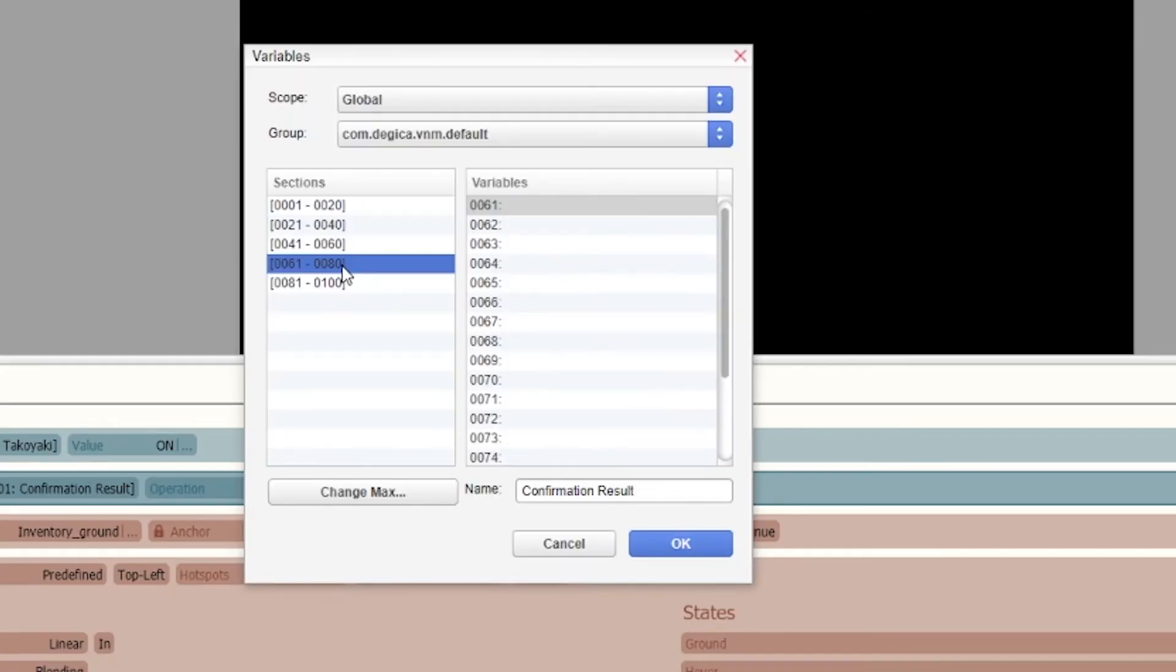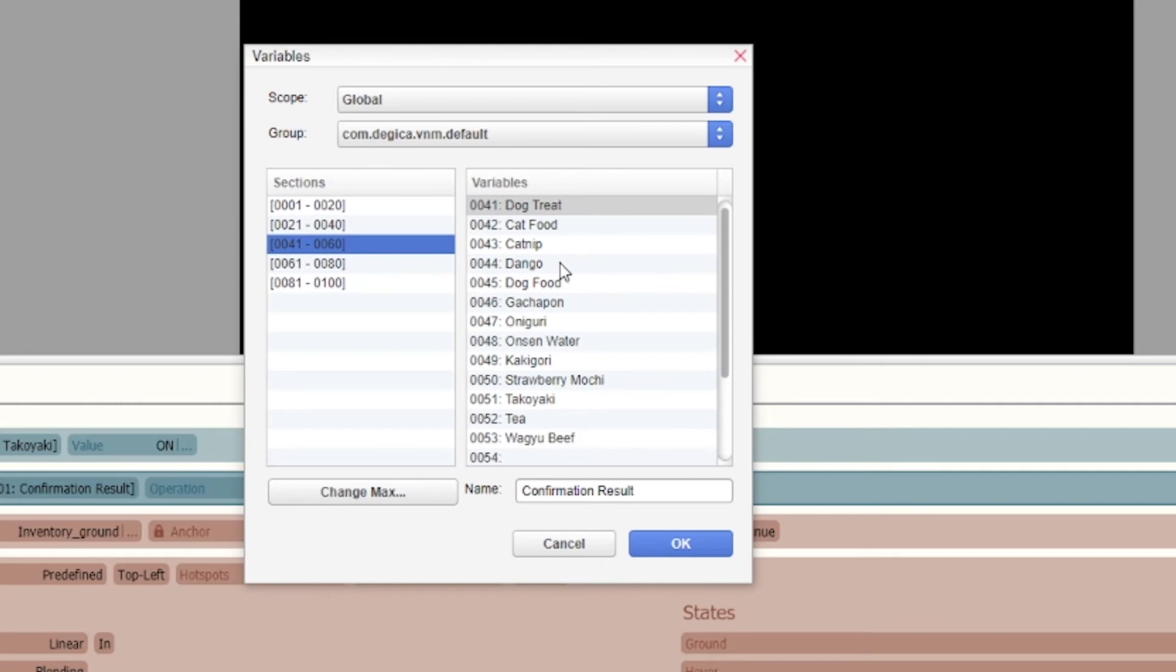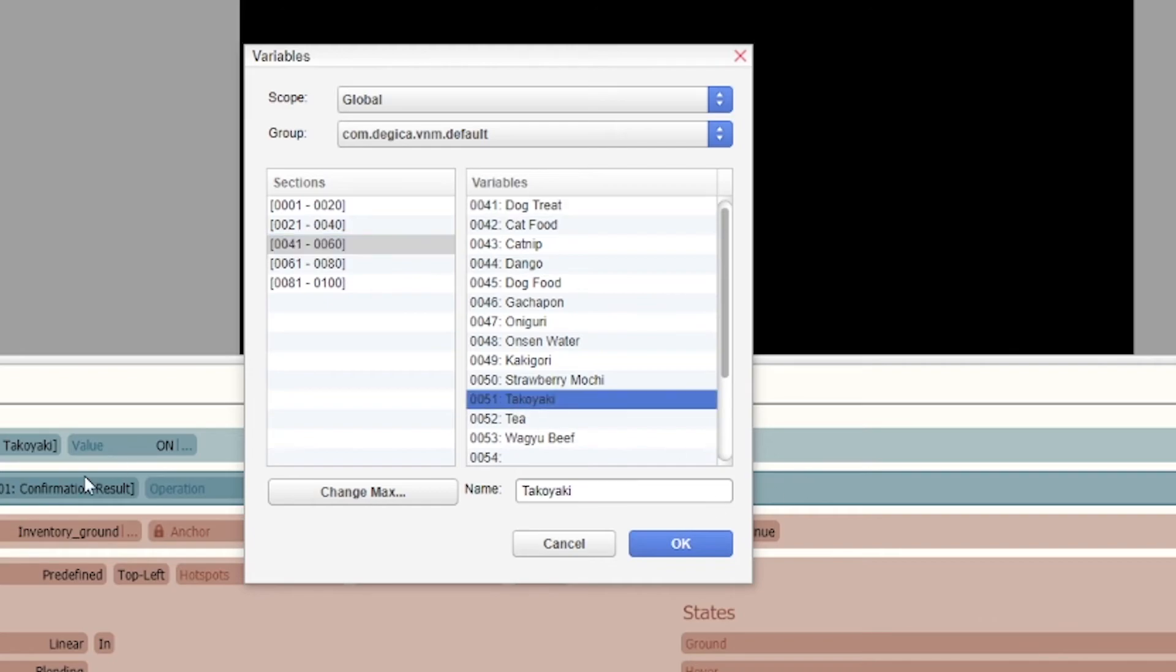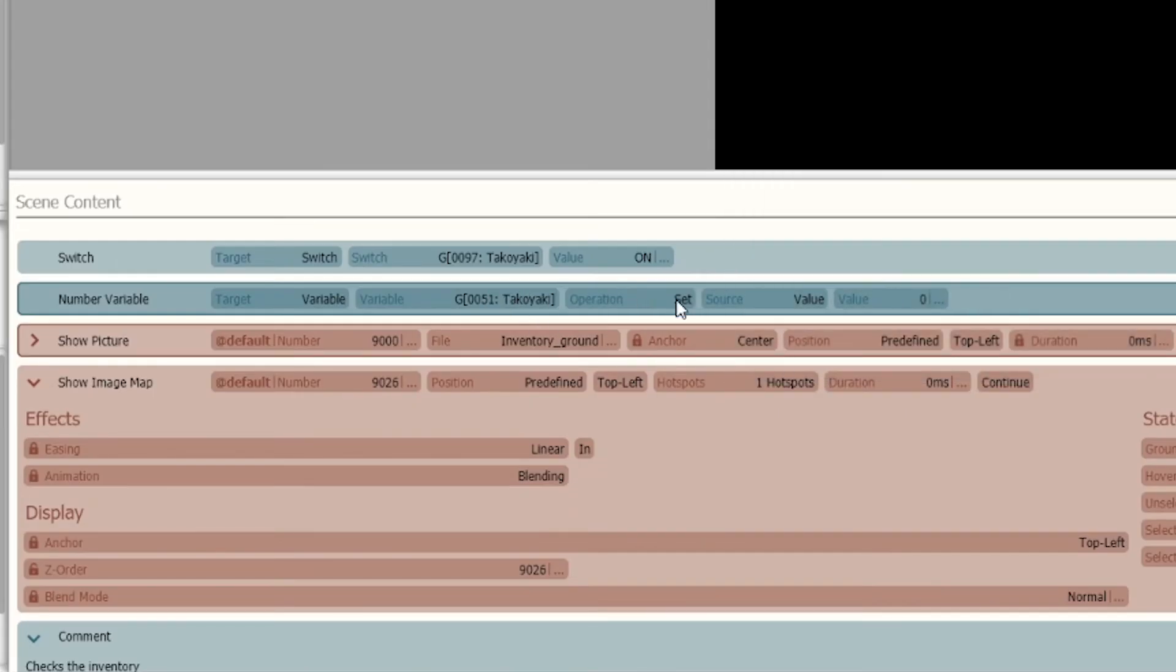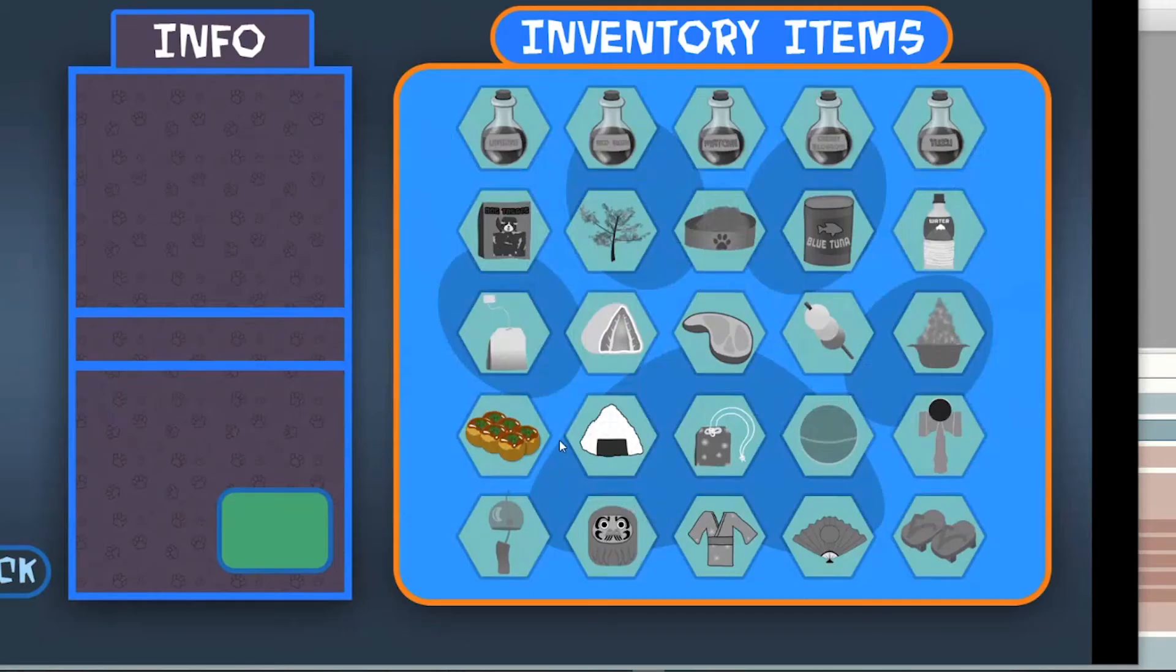All these are inventory items that can have more than one item associated to it. So for the takoyaki I would then set the value and I can set it to whatever I want.